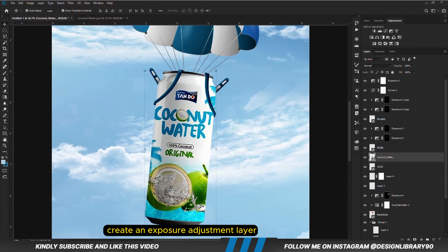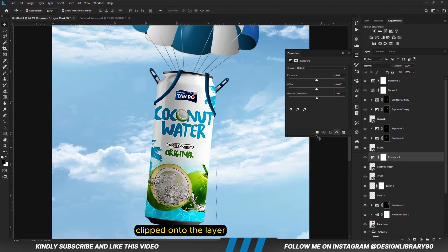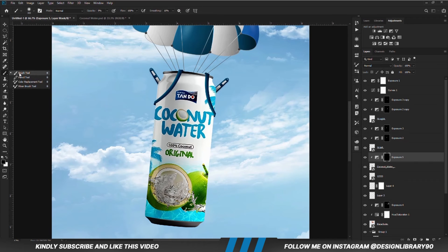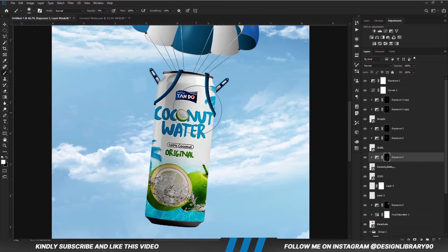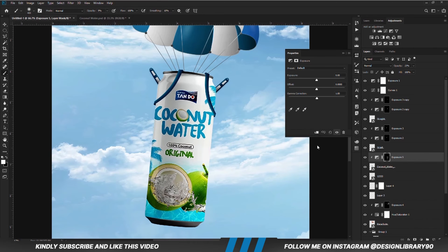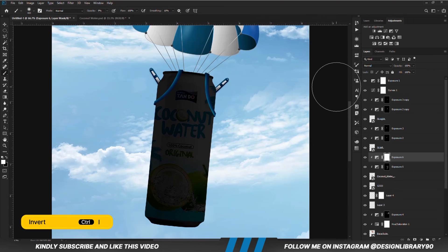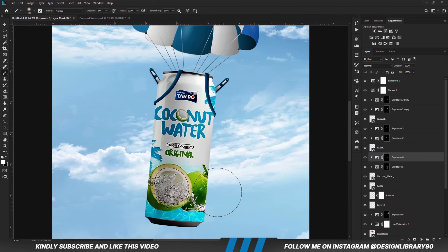We are going to create an Exposure adjustment layer, clipped onto the layer. With the mask selected, Ctrl+I to invert. With a soft round brush, foreground is set to white, and we are just going to paint some shadows. We are going to create another Exposure adjustment layer, clipped onto the layer. With the mask selected, Ctrl+I to invert, and with a soft round brush we are going to paint more shadows.